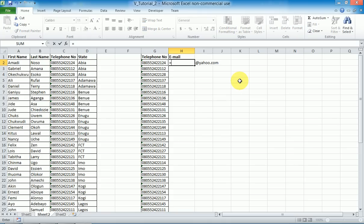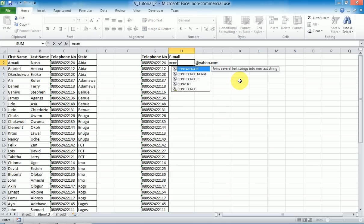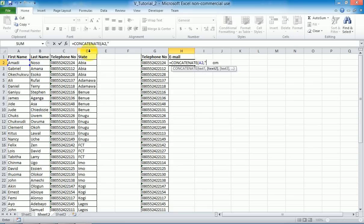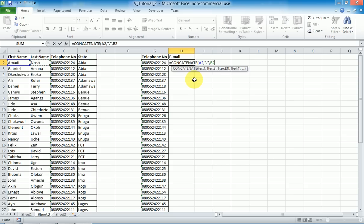I want the email to be a combination — use concatenate to join many cell fields. So I type concatenate, press tab to autocomplete, select the first name, then to put the dot I place whatever extra text I want to add inside double quotes, so the dot goes in between the quotes, then add the last name.